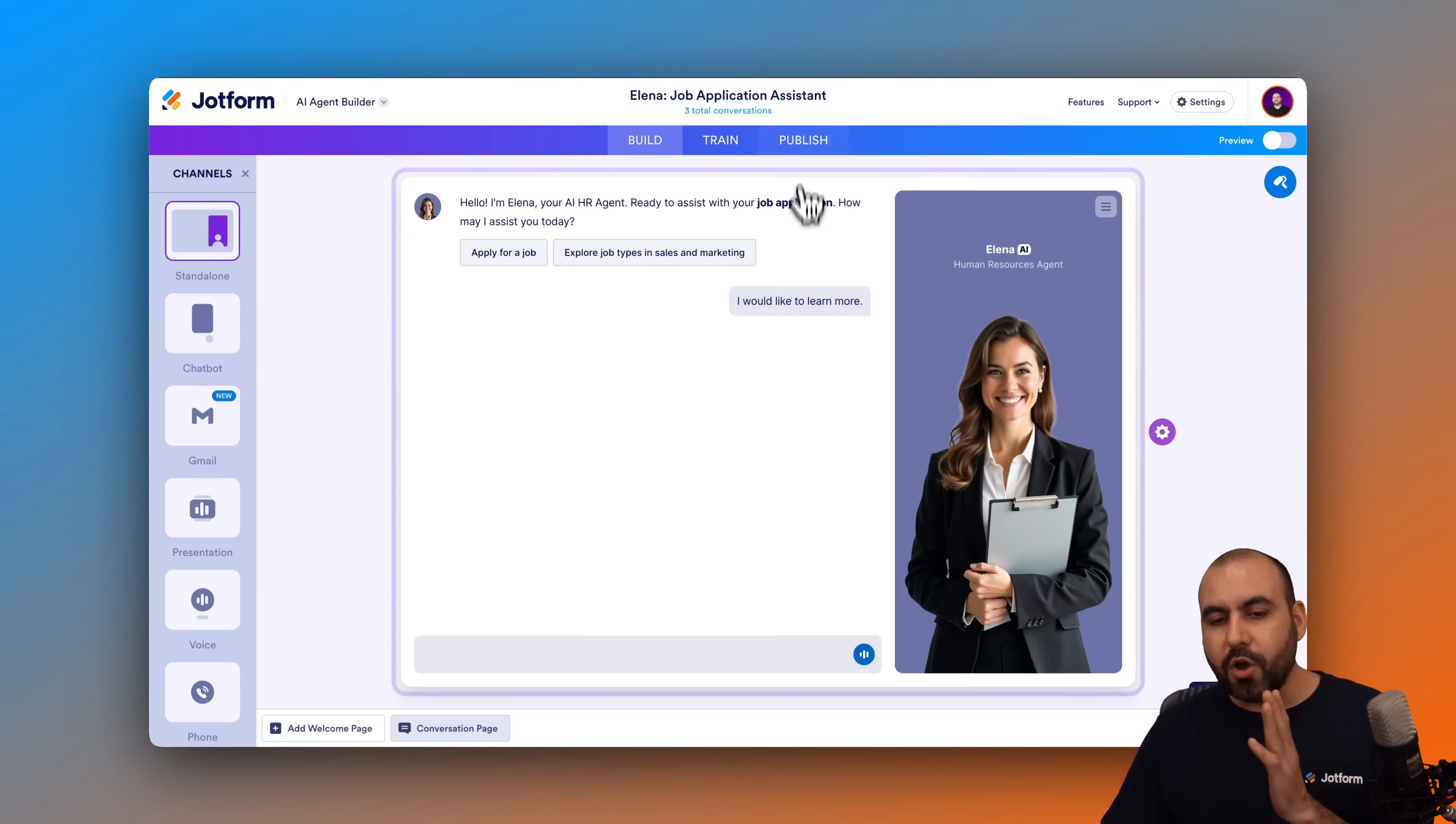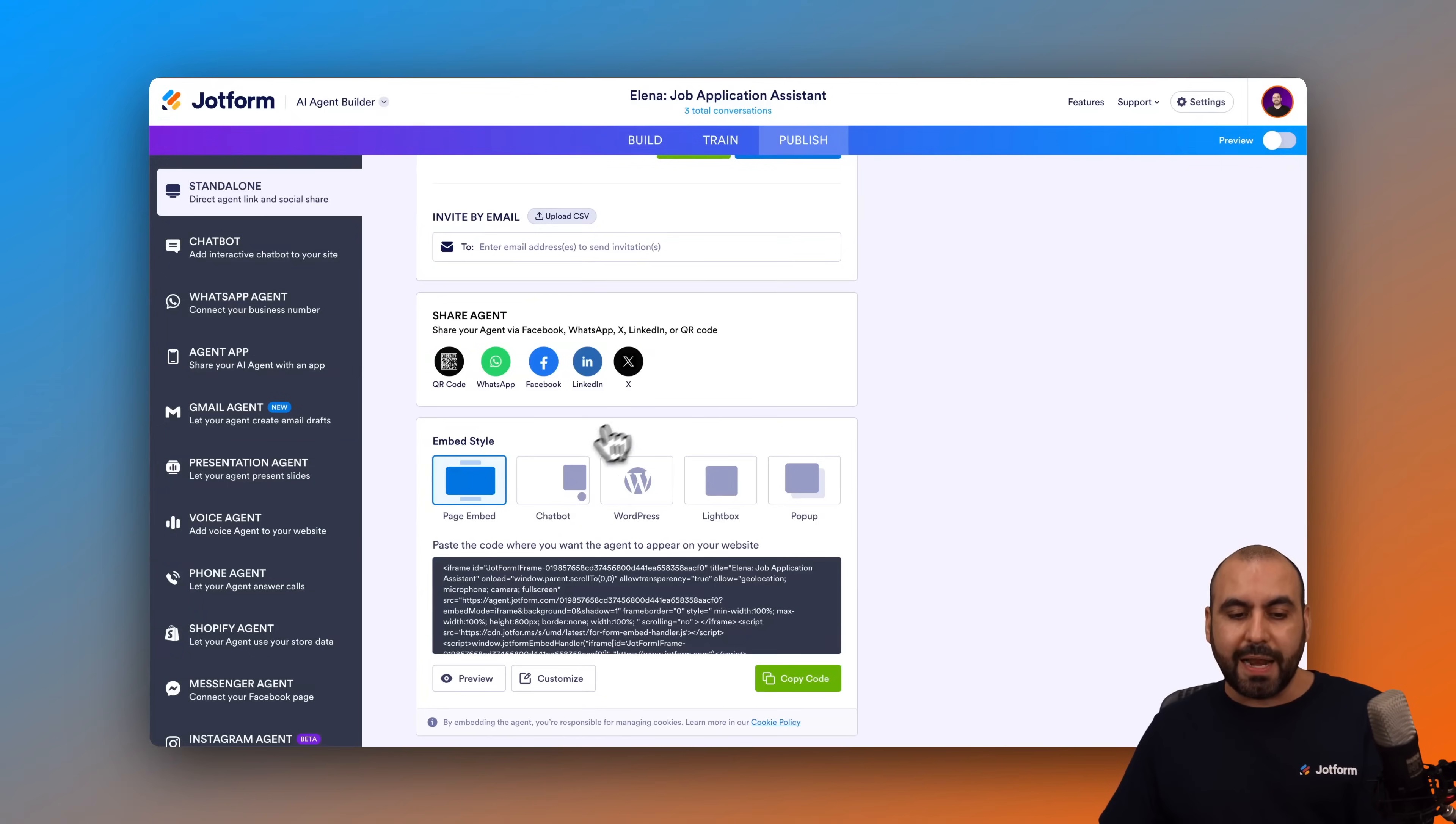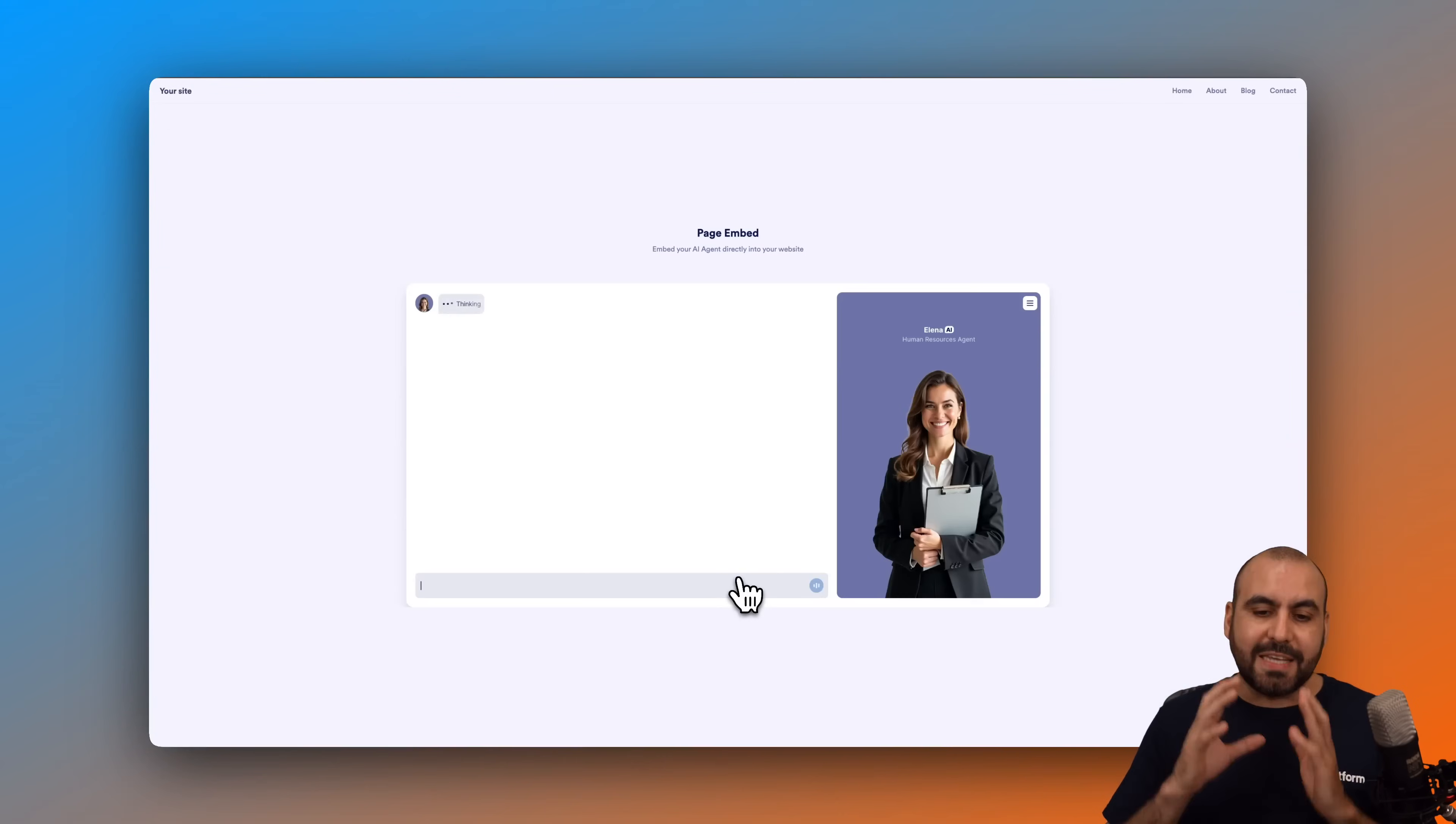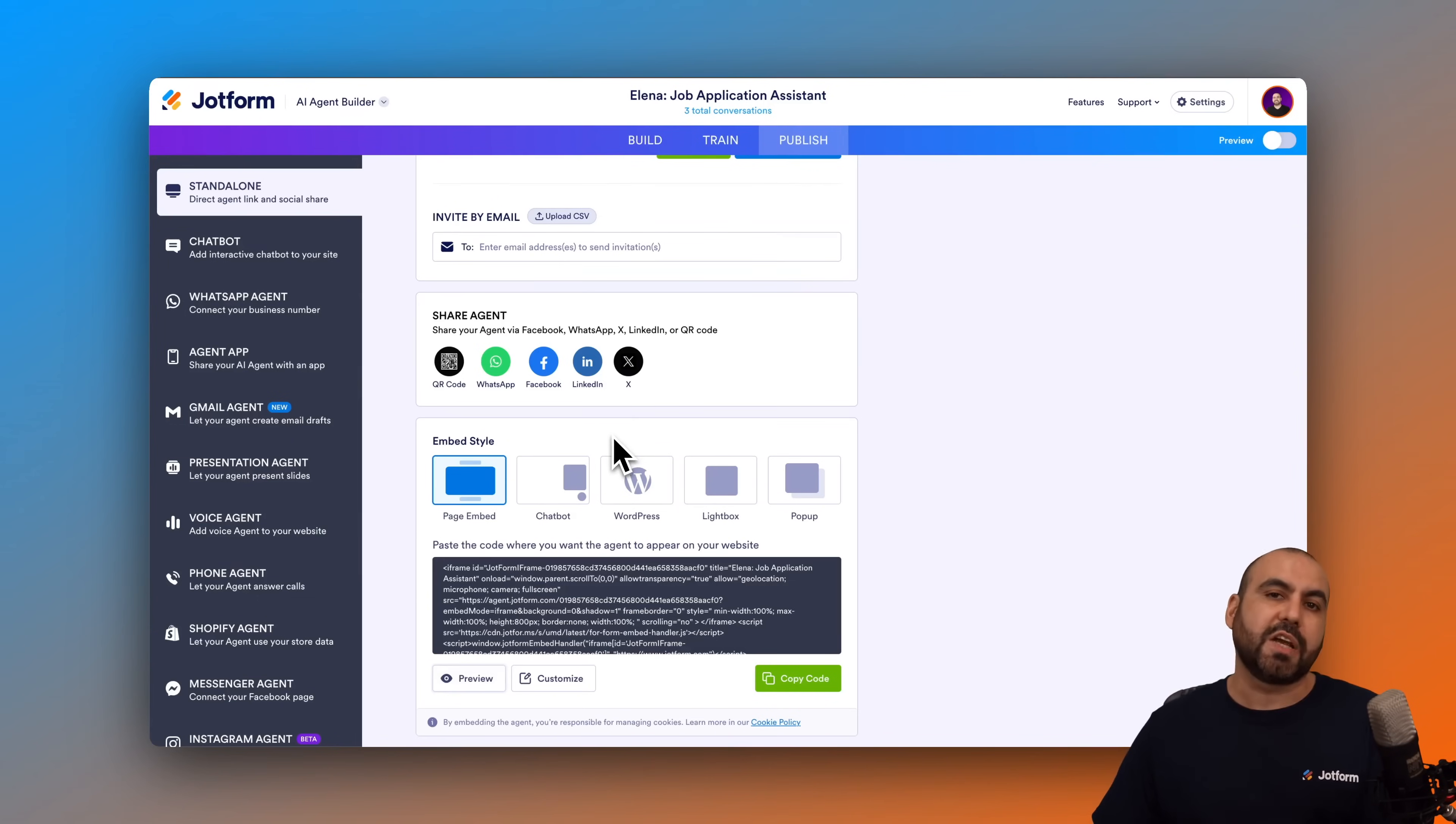I'm going to edit this agent, and once I'm here, obviously I finished building my AI agent. I want to go into the publish tab, and in this section I'm going to select the standalone version. I'm going to scroll down here and select the page embed. Now I do recommend that you first preview the page embed so you can see how it's going to preview and if you like the style, the look, etc.